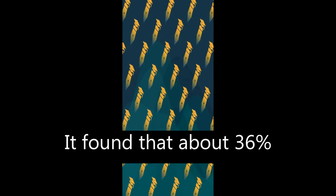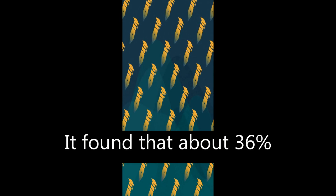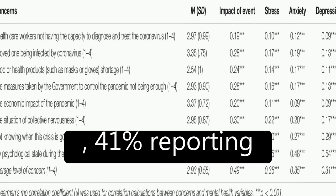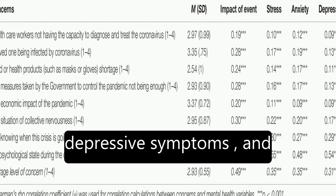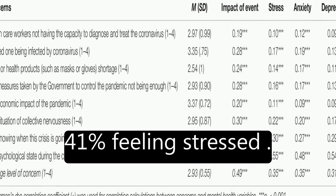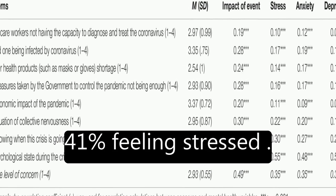It found that about 36 percent of participants reported moderate to severe psychological impact, with 25 percent showing mild to severe levels of anxiety, 41 percent reporting depressive symptoms, and 41 percent feeling stressed.